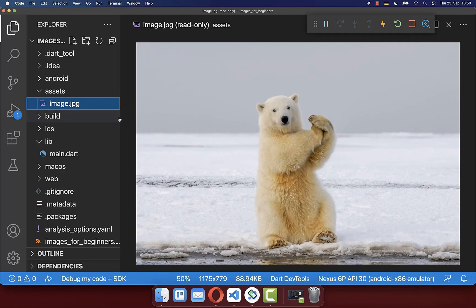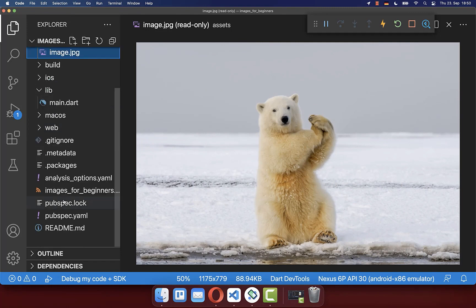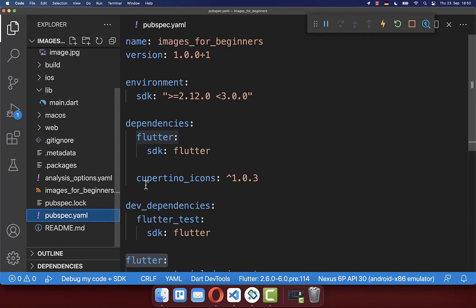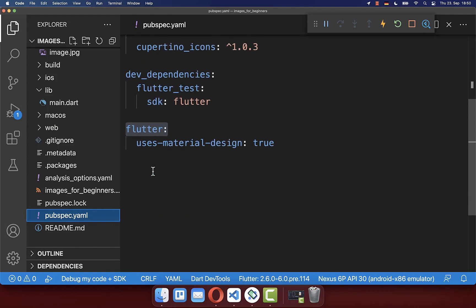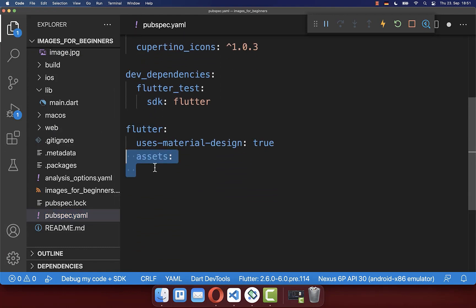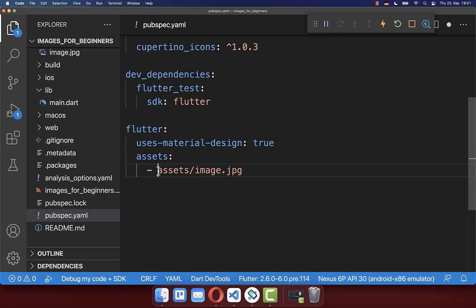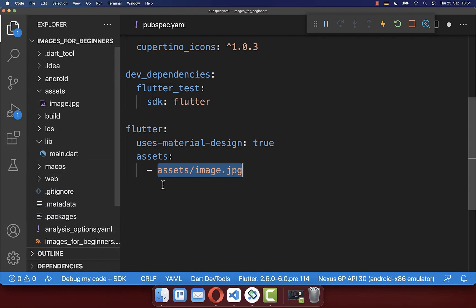Secondly you need to go into your pubspec.yaml file. And here inside you scroll all the way down until you see this flutter tag. Here inside you need to define your assets, where you create the path to your assets. So in this case first of all the folder.